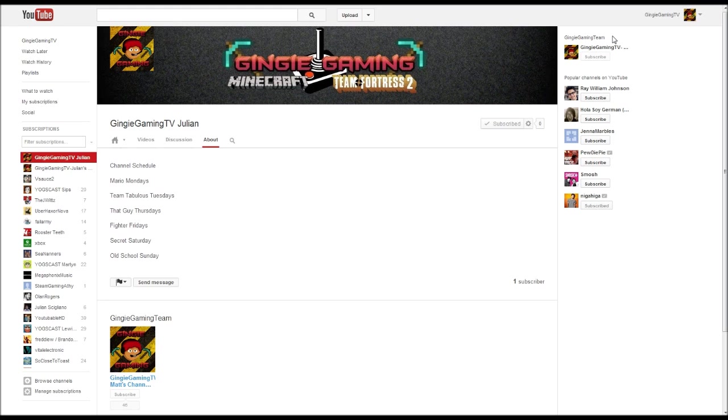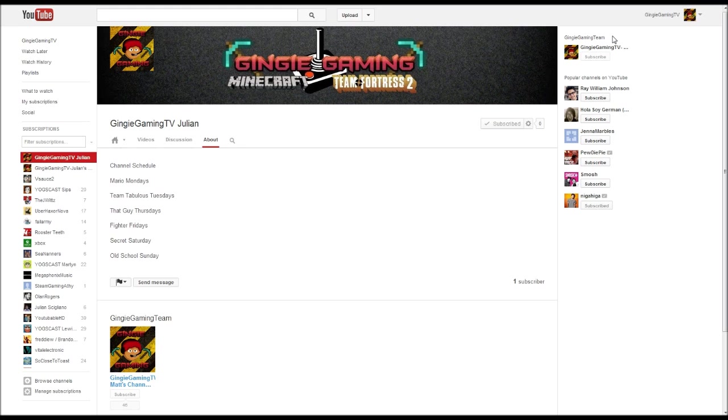Pretty much he's going to be doing a lot of Nintendo based content, so we're talking about Mario, Team Fortress. That Guy Thursdays is just with me. Fighter games like Zelda, Metroid, Other M. Secret Saturday is a secret video, and then Old School Sundays are the really classic games, like maybe the first version of Mario or Pokemon or something.